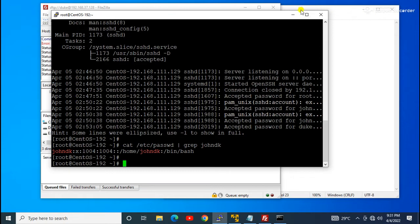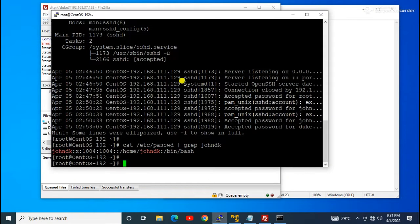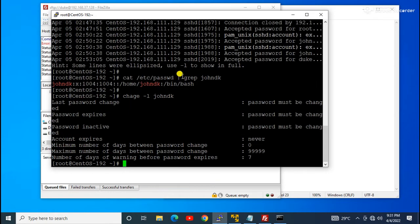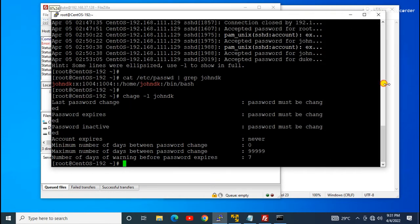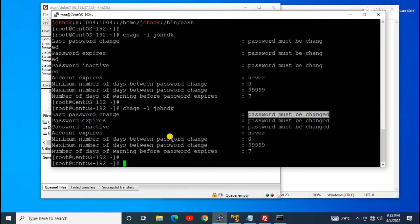However, if it were just a wrong password, it would prompt a password error. Instead it is giving 'could not connect to server,' which is a different error. So we check the user status using the command: `chage -l johndK`. Here you can see 'password must be changed' — the user's password has expired.